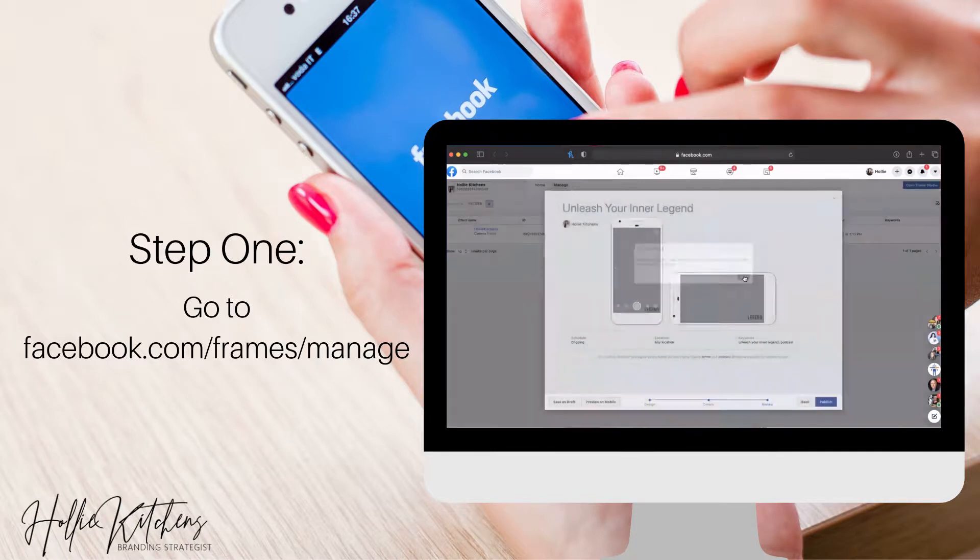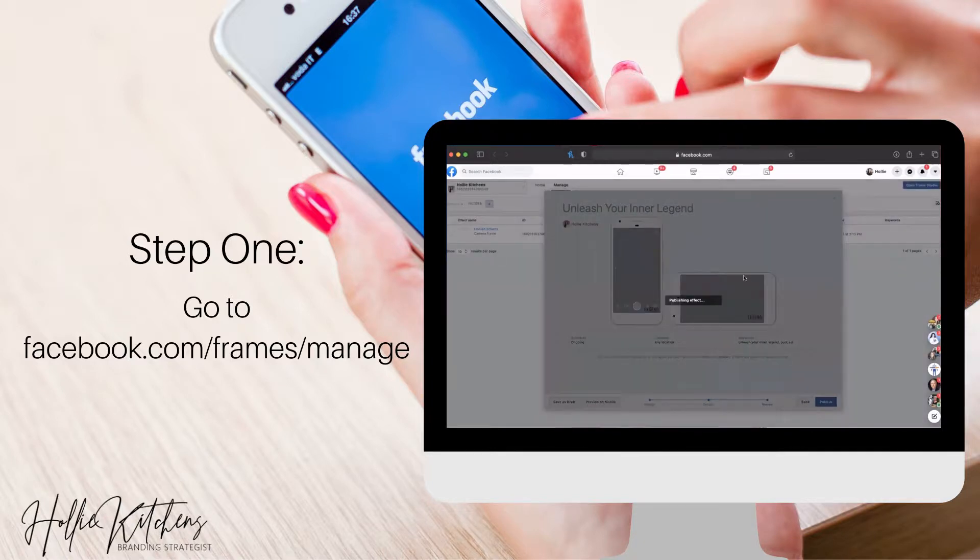So it's going to be publishing right now. And now I'm going to show you how to take this and use this when you go live on your phone.